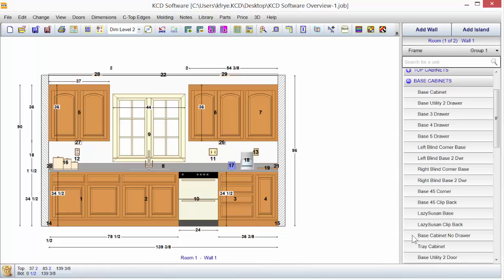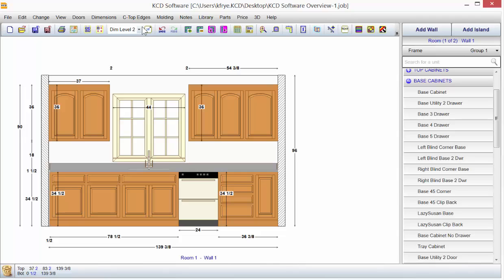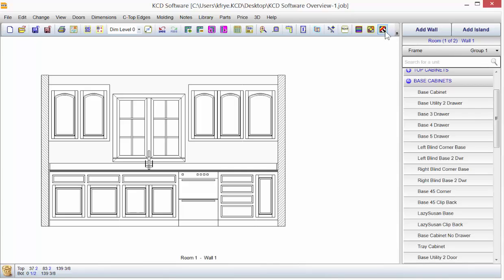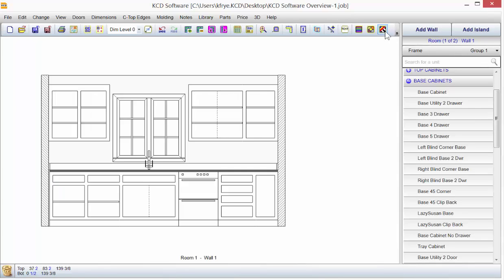You can dress up or dress down KCD by turning on and off certain features, and you can do it for view or for the customer. Notice we just took the dimension level to nothing. We went to black and white drawing, took the doors off.